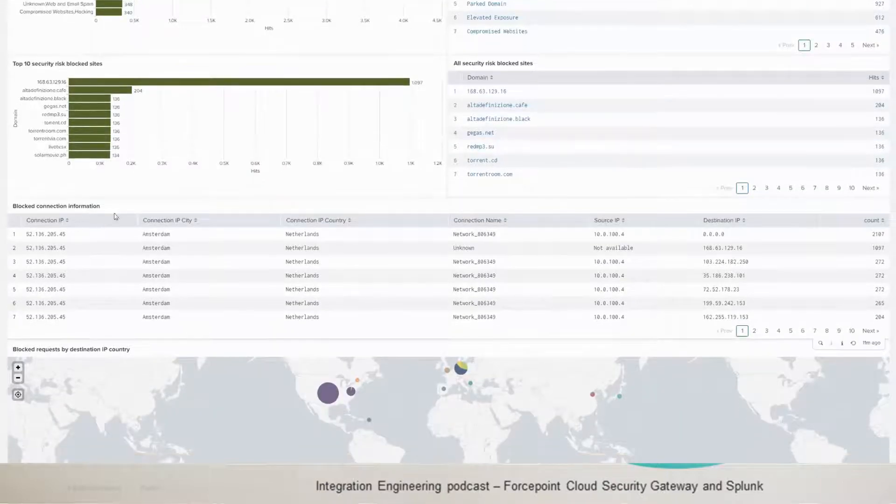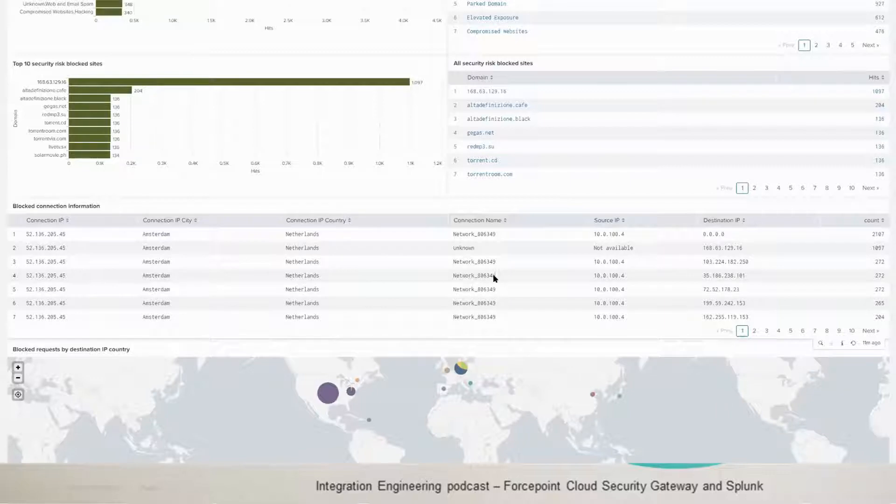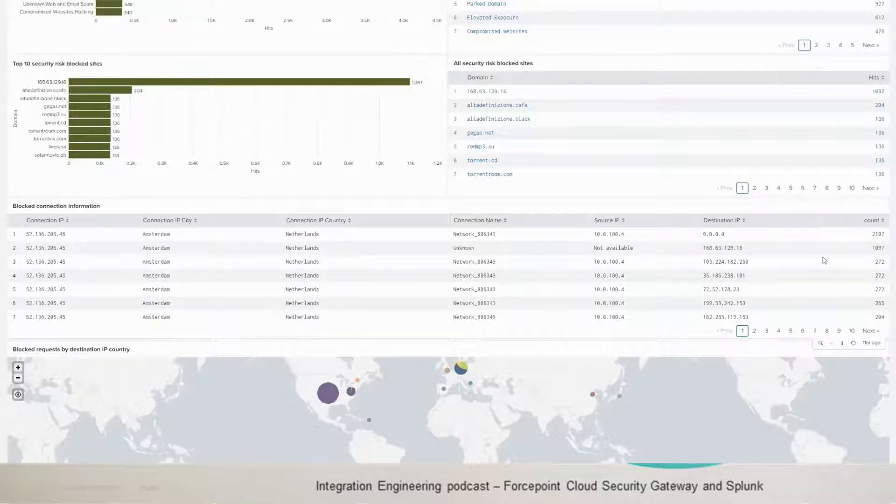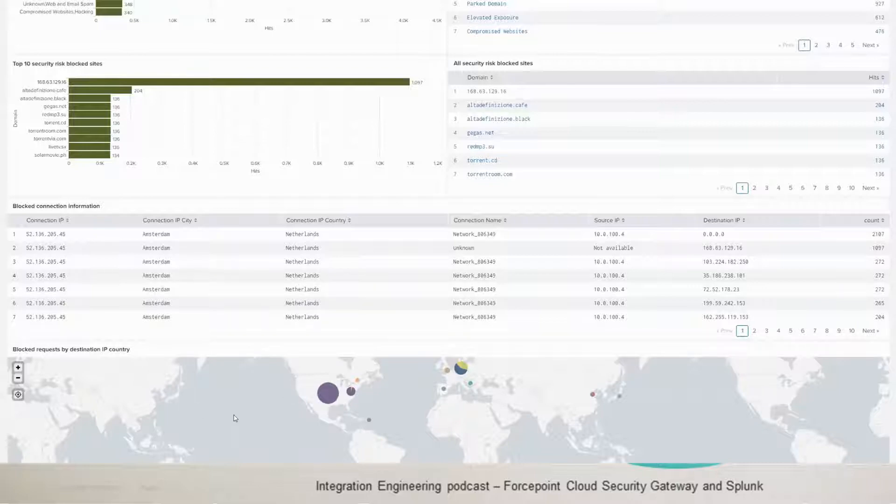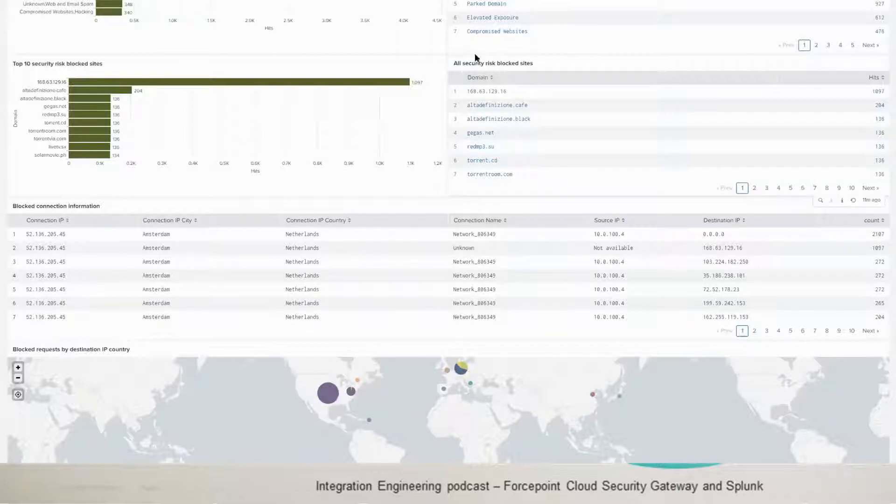You have the block connection information, which will show you the IP and the city and the country and the connection name. And then it shows you the source IP and destination IP and count. And then you have this map showing you the blocked request by destination IP country. So for example, we have 145 requests that were blocked in United States here.